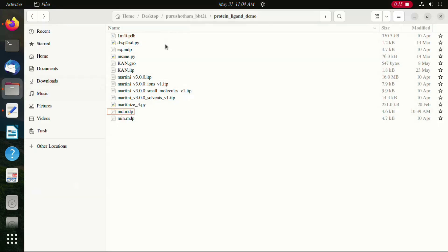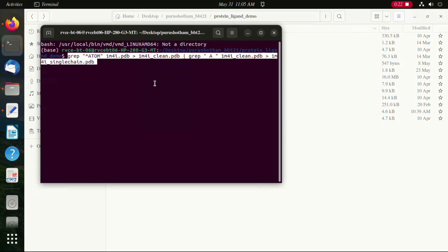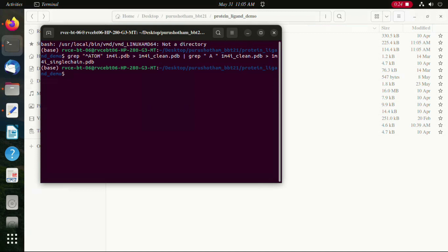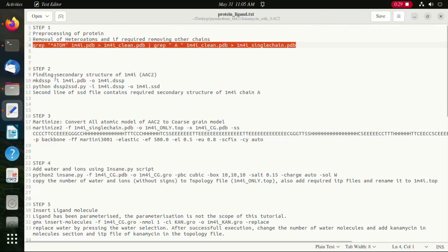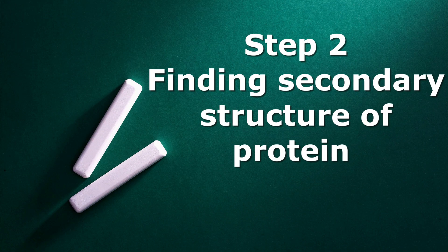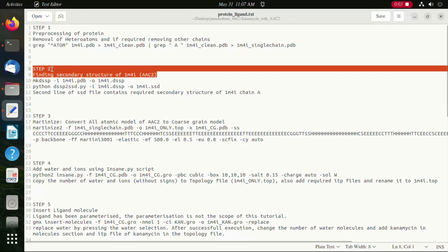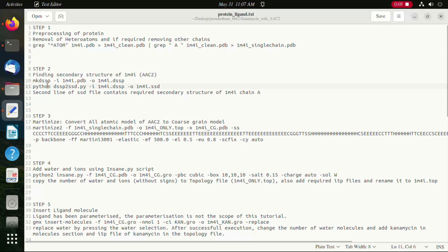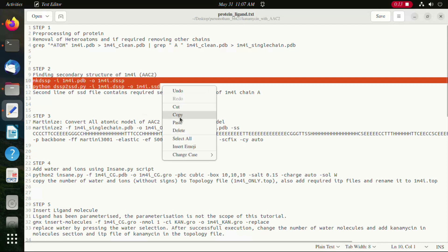All the other details on how to find the files, how to install GROMACS and the DSSP executable file, please watch the first video which is provided in the description. Here, as you can see, we have successfully pre-processed our protein. In the second step we are going to find the secondary structure of the protein, which will be required in step 3. This step requires the DSSP tool whose installation is already provided in the other video.